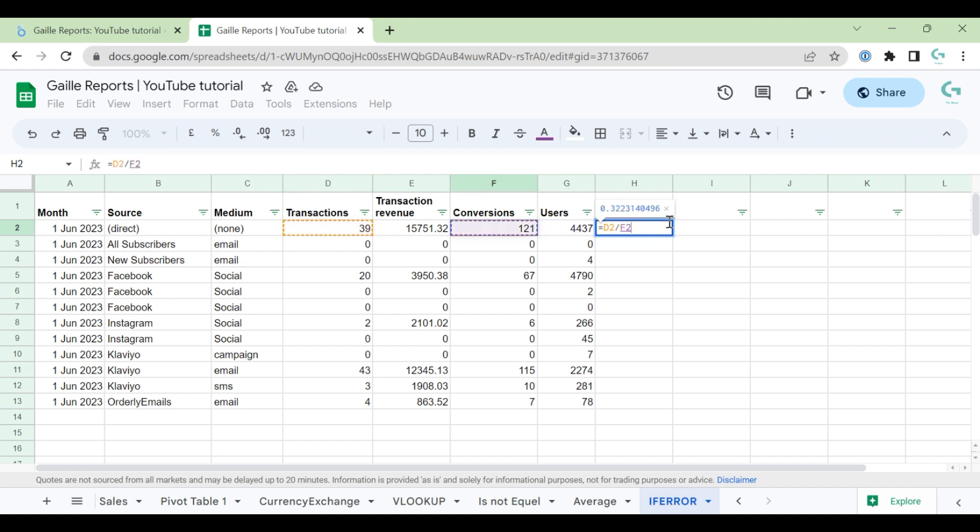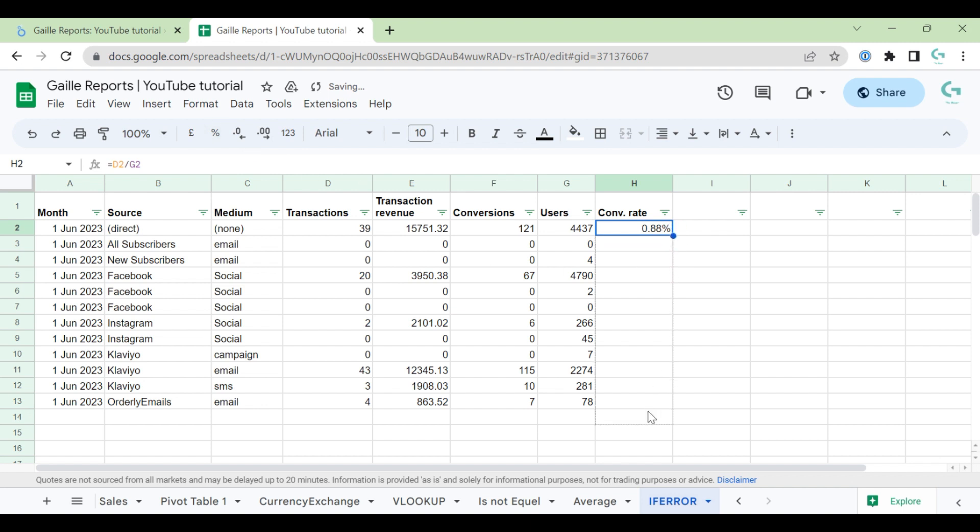transactions divided by users, and I will use percentage and replicate this formula for all rows.